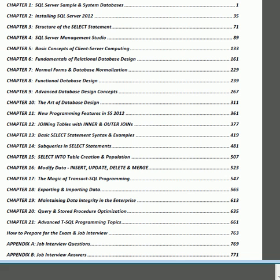Chapter 12 deals with the all-important task of joining tables together to query data which is consistent but located in associated tables. The inner join is introduced, especially the equi-join, where we join a foreign key and primary key to access information in both tables, and outer joins such as left join and right join.